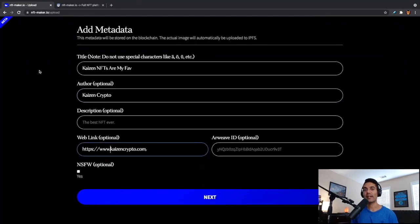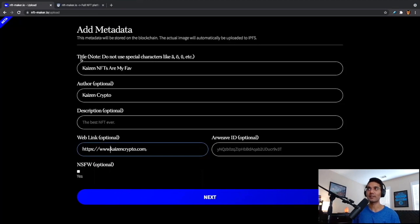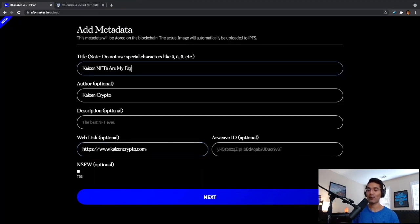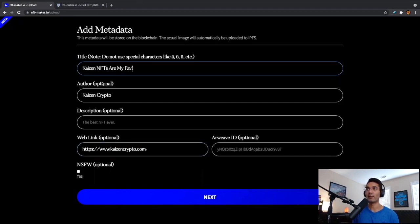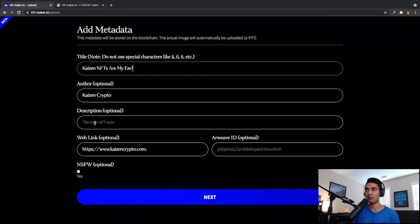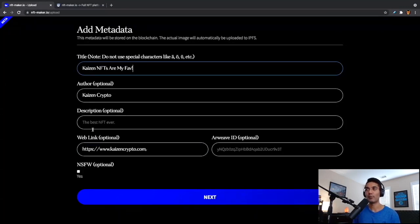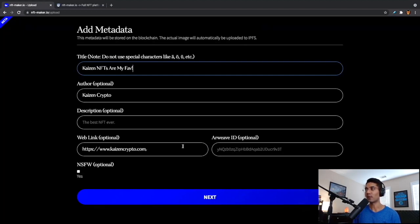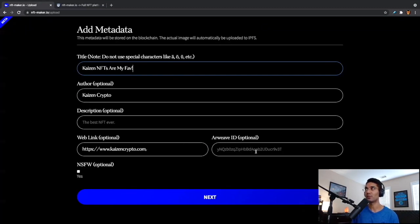So I went ahead and entered in some metadata for our NFT. We can see I just entered in the title: Kaizen NFTs are my fave! And we've got the author Kaizen Crypto. Description is totally optional. I didn't really feel like I wanted to add a description. You can just enjoy the artwork. I feel like that's going to be really cool with this specific NFT. Then we've got a web link also optional. I've just got kaizencrypto.com linked and the Arweave ID also optional. In this case, the image is going to be loaded up to IPFS.